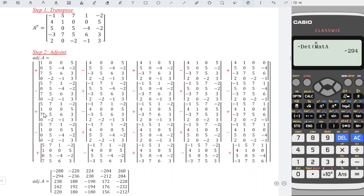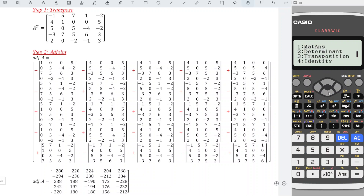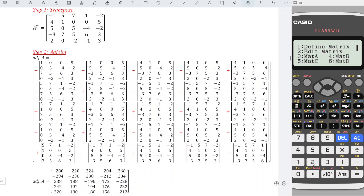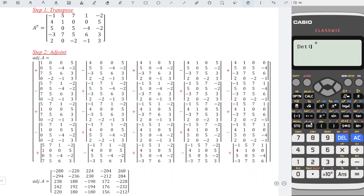Next, move on to the third row, which means we change only the n-1, the second row. So option, edit A, change the second row to: 1, 0, 0, 5. Press AC, option, determinant, option, matrix A, and press equal. As we can see, this is much faster than the usual method. Next, for the fourth row, n-1 is the third row. Option, edit A, change the third row to: 0, 5, -4, -2. Press AC, option, down, determinant, option, matrix A. Don't forget, we have a negative sign, so add negative, press equal. We obtain the value again.